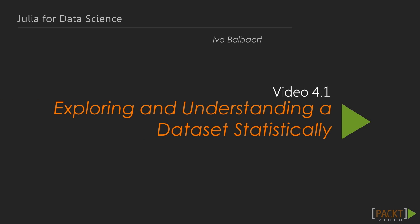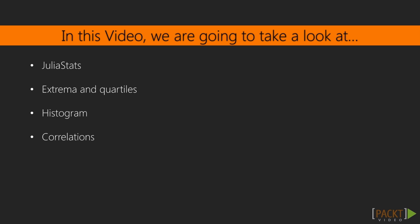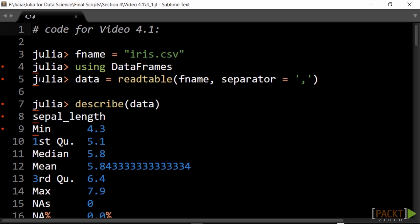This video deals with common statistical techniques to get more insight into your dataset. We talk about the basic statistical functions you need to get first insights in a dataset.